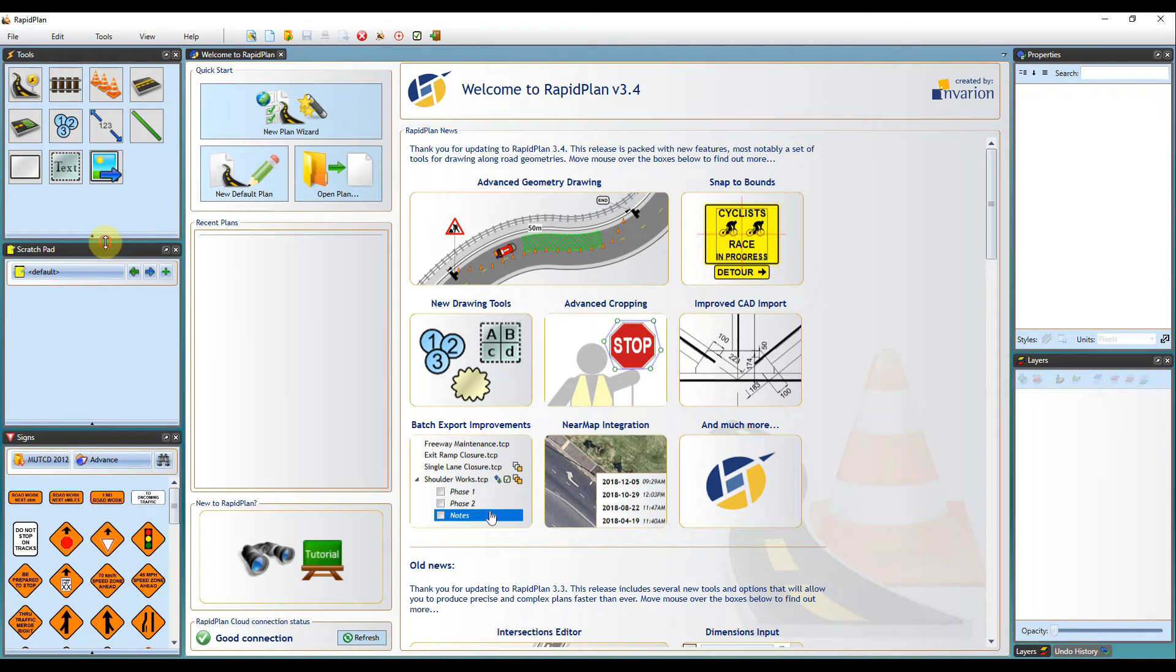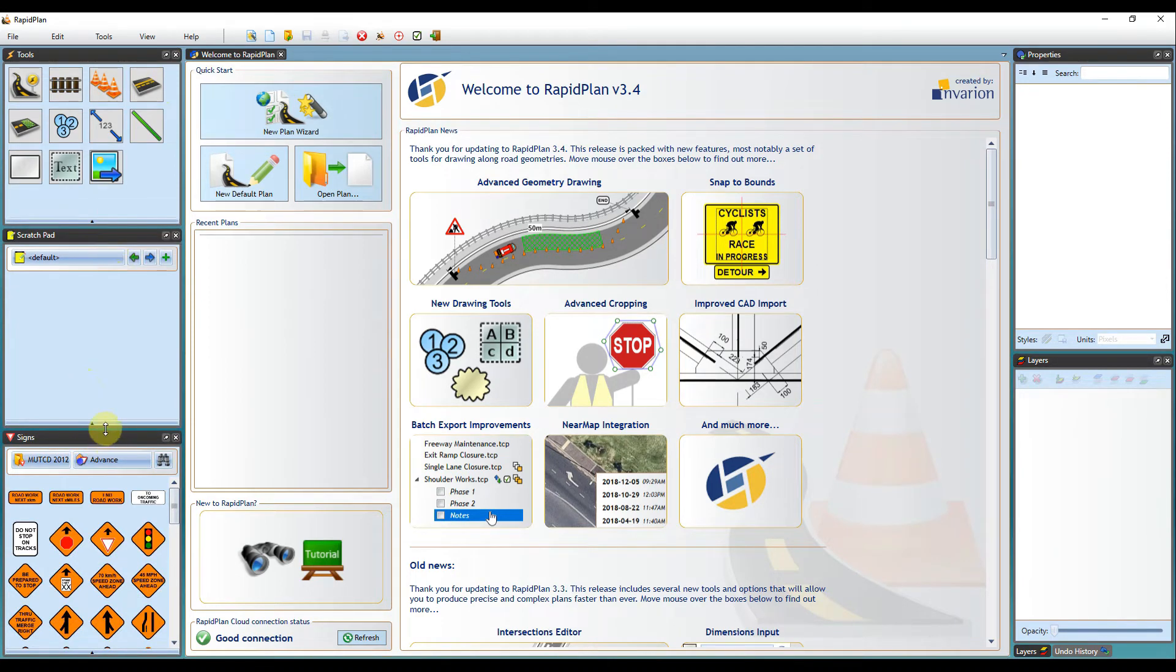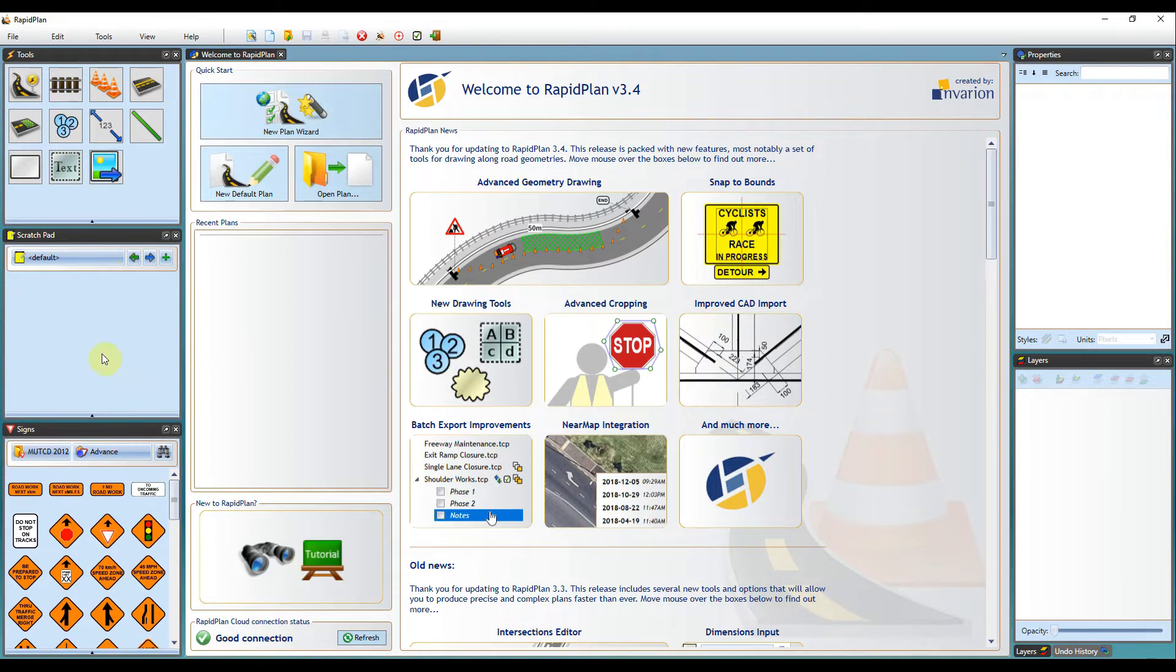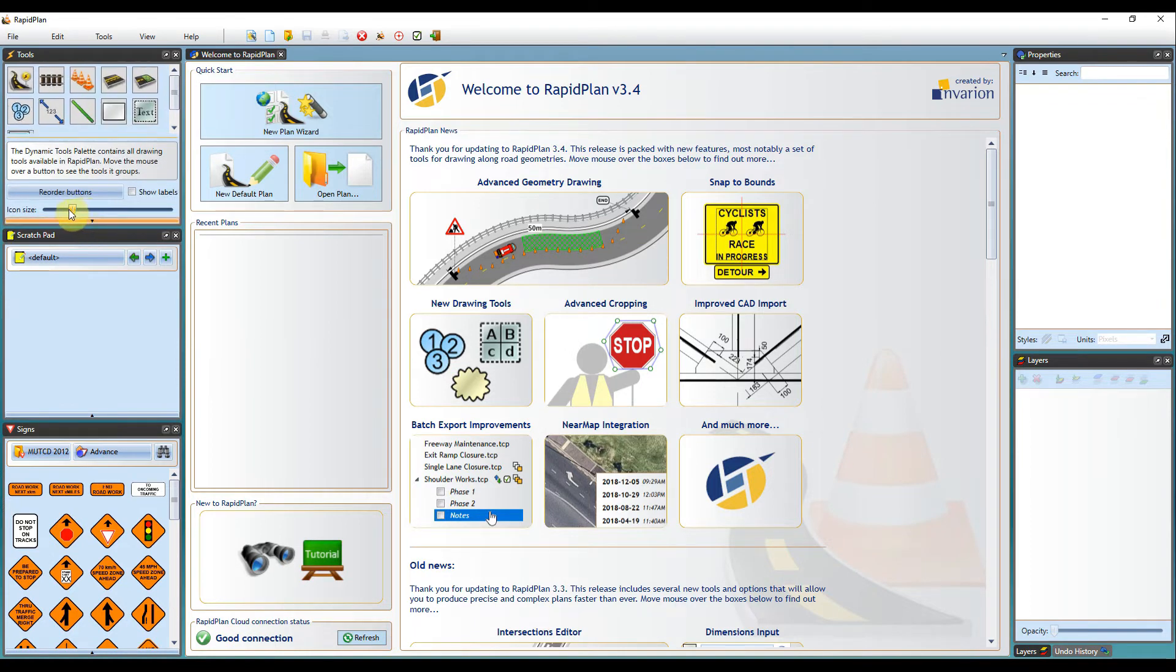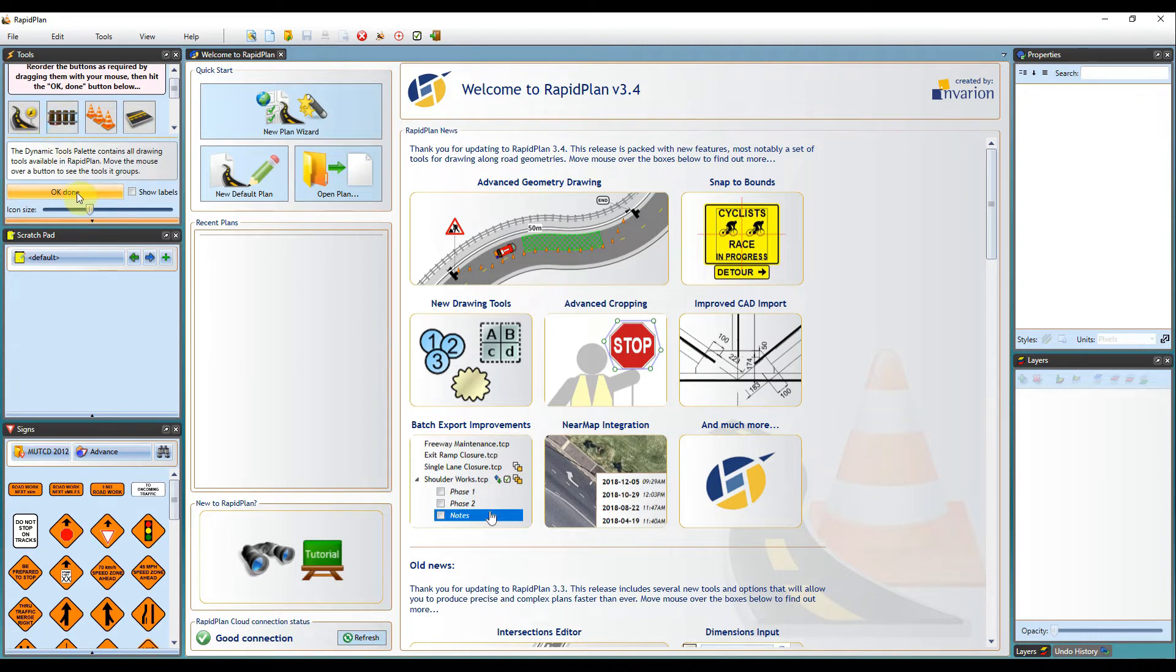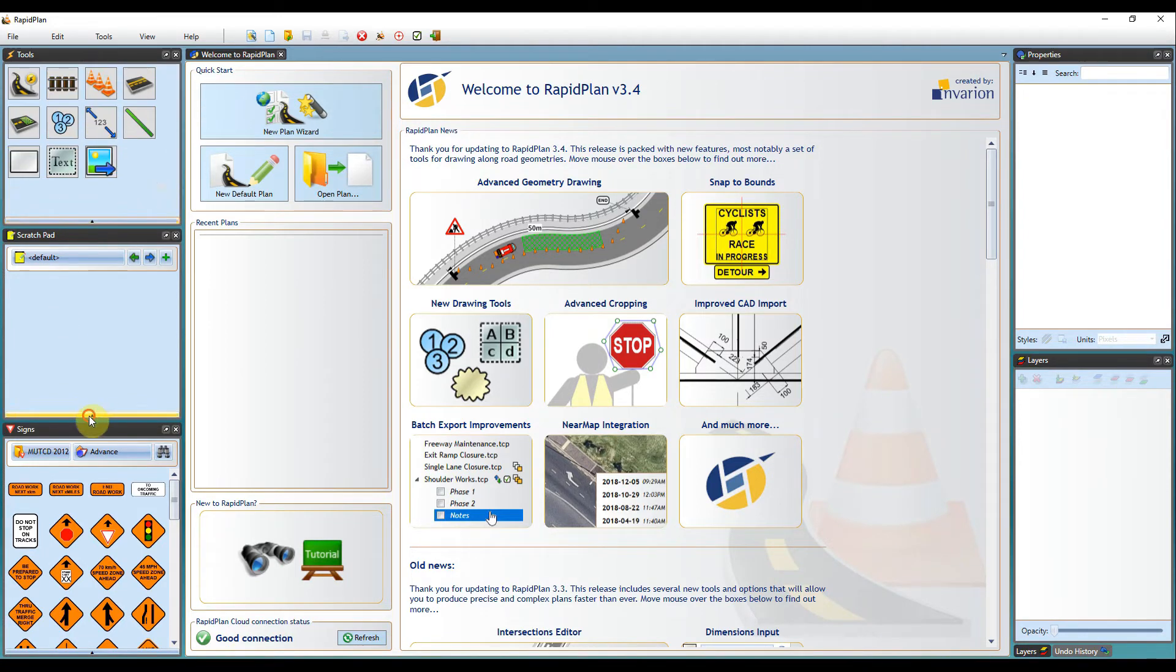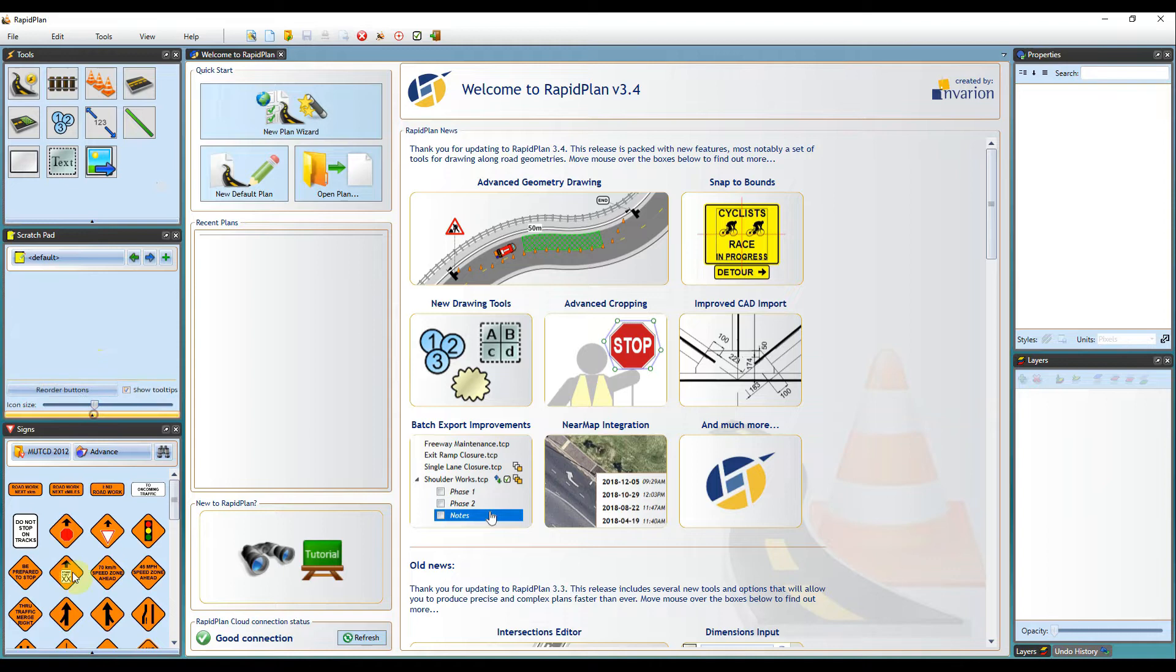You can also adjust the size of them. Each of the pallets will have their own options. You can adjust the icon sizing here, reorder the buttons to your liking. Same goes for the scratch pad. You can adjust your icon size for any signs that you've got in your scratch pad.